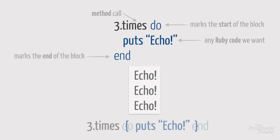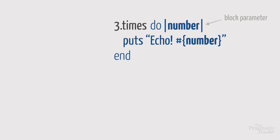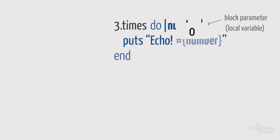We also looked at how blocks can take parameters. A block parameter is simply a local variable that sits between two vertical bars, which some people call pipes or goal posts. When the block is called, the value of the parameter is filled in by the method. In the case of the times method, each time it calls the block, it passes the block the current iteration number, zero through two, which then gets assigned to the number parameter. We then use the number parameter in the block to print the number.